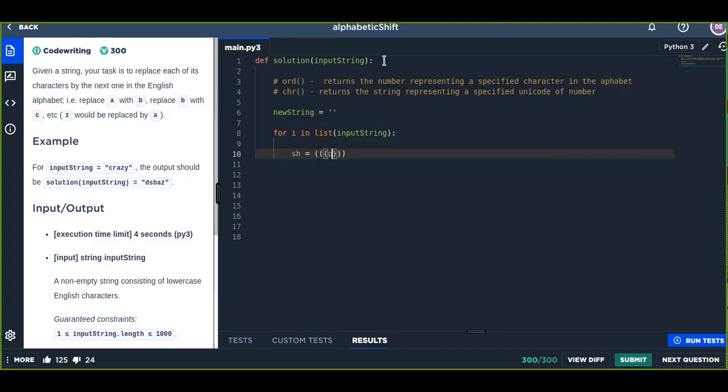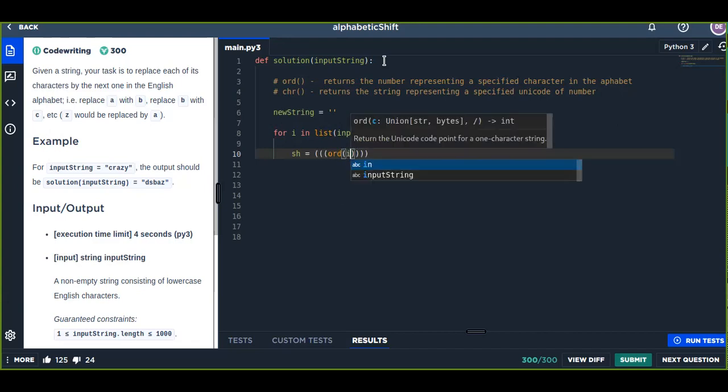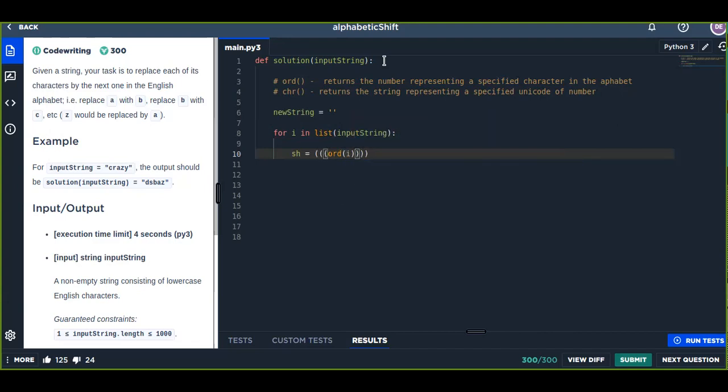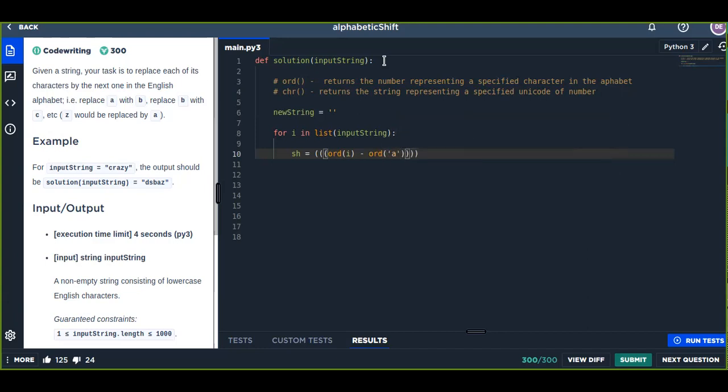Then we shift. In this case, we are going to use ord(i). This ord() converts the character into a number representing the specified character. We subtract ord('a'), which is 97. Actually, 'a' represents the number 97.